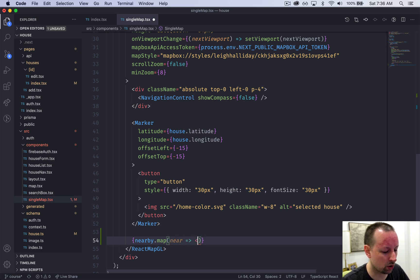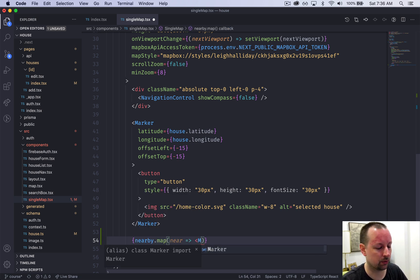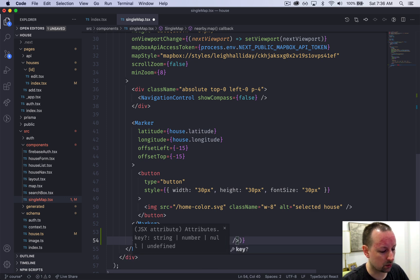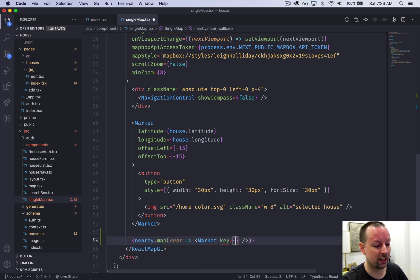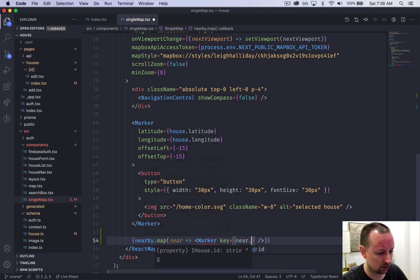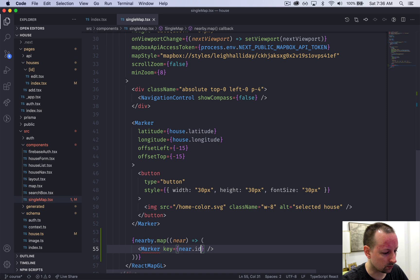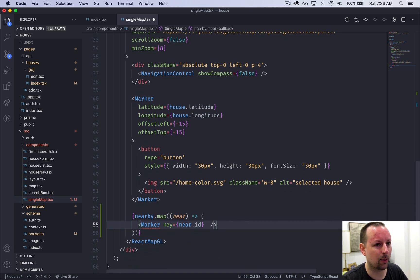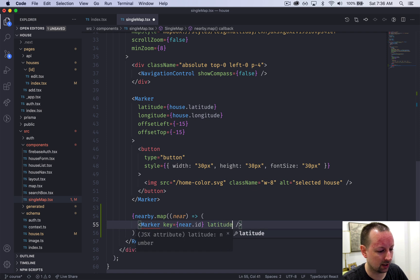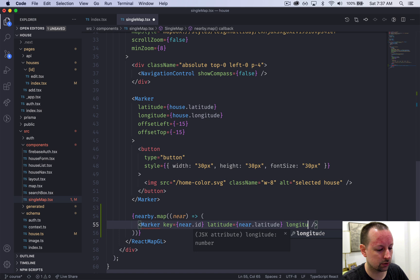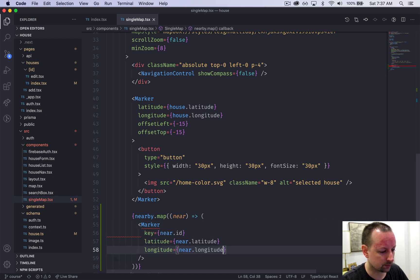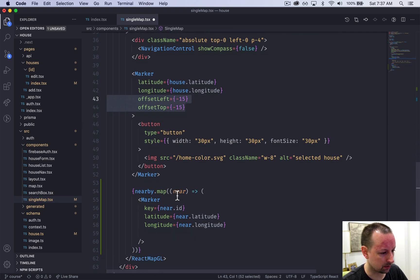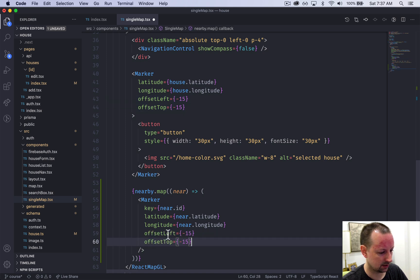And each one of these is going to be a marker like this. Remember, since we're iterating this time, we need a key. So this would be the near.ID. I'm just going to save that. So we get some formatting and now we need to add the other fields that are always needed. So latitude of near.latitude, longitude of near.longitude. And we're going to add those same two offset. So we're just going to do a bit of copy and paste from above, paste those in.